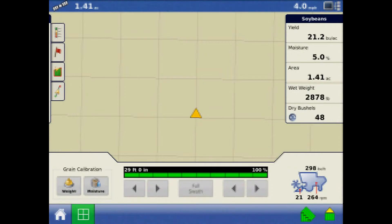This tutorial will discuss the Harvest Diagnostics page on the AgLeader Integra and Versa displays. The Harvest Diagnostics screen is accessible by the combine icon in the lower right corner of the Harvest Run screen.